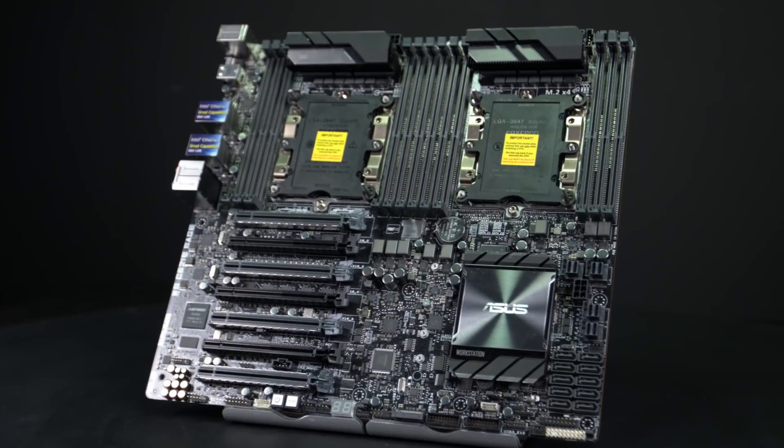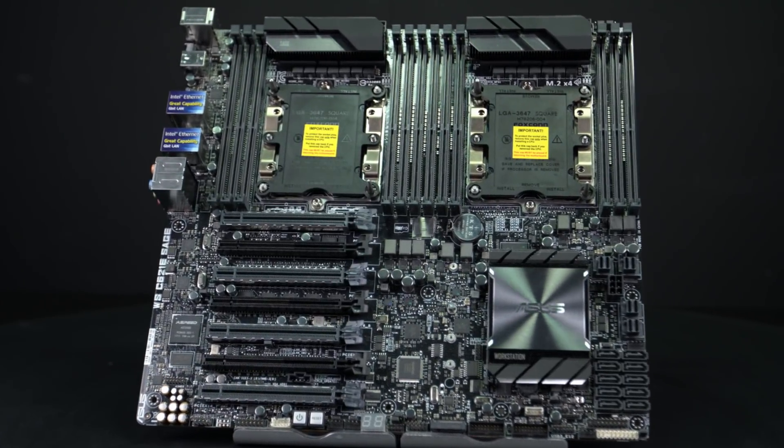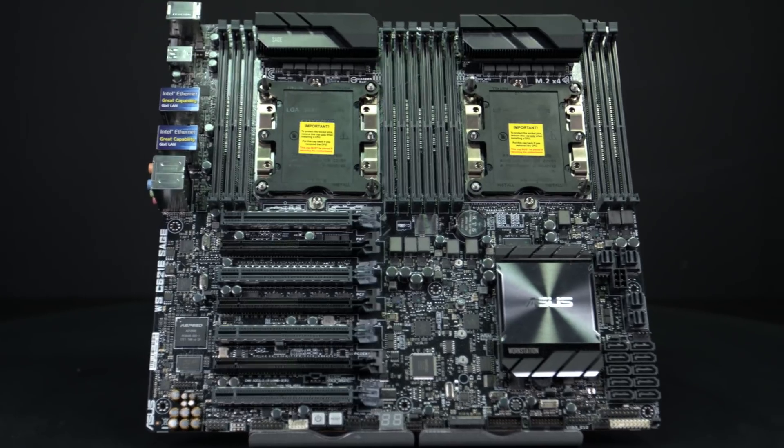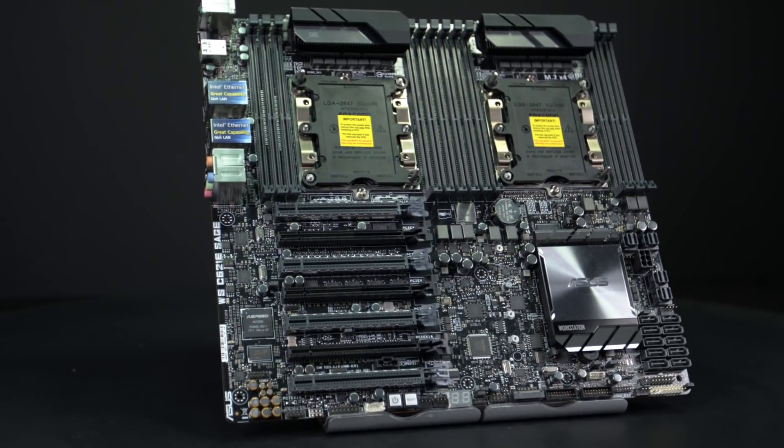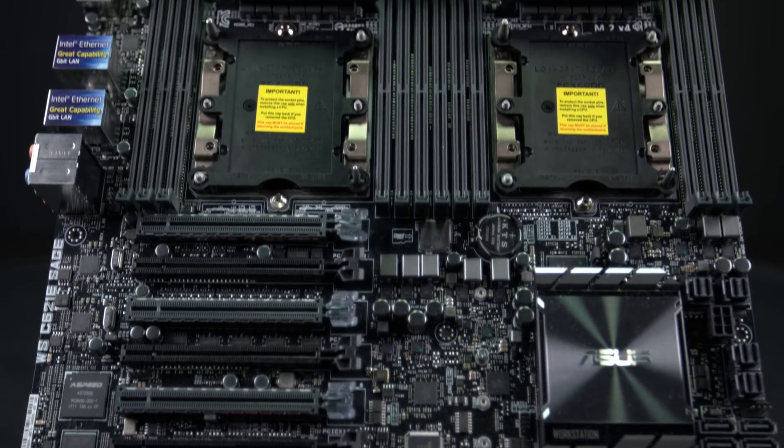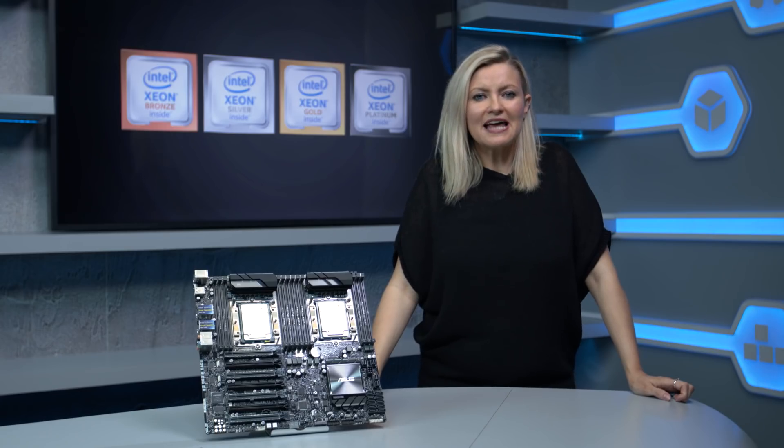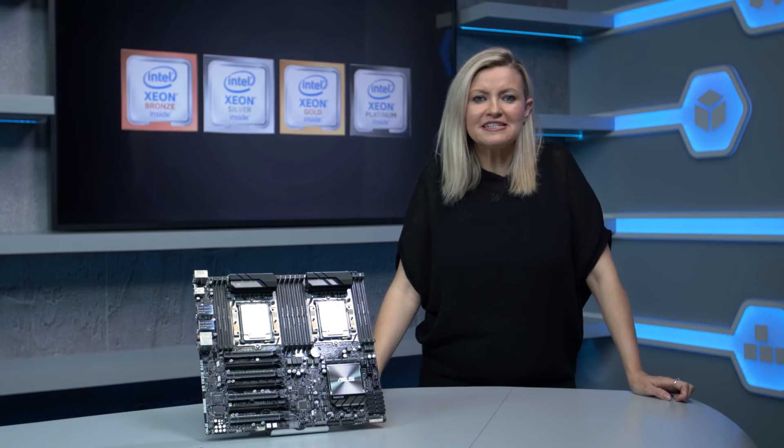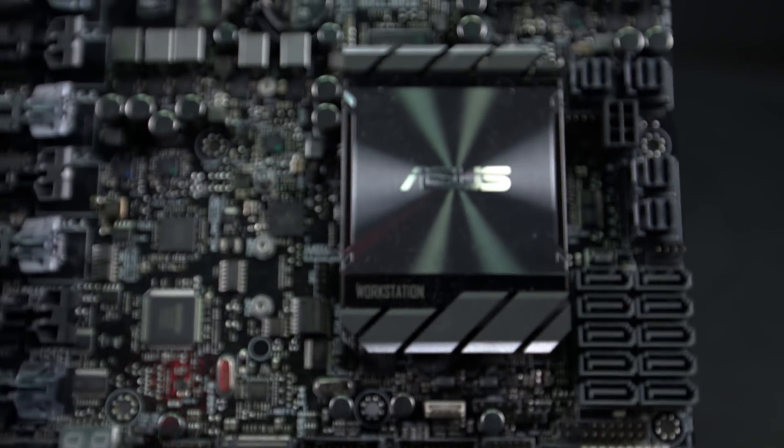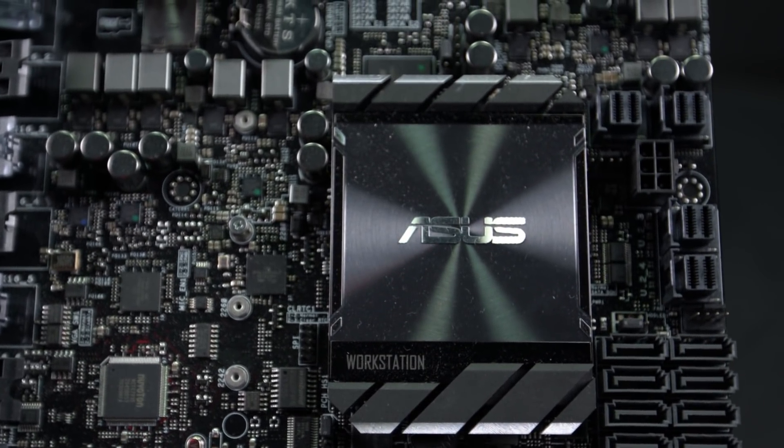All this new architecture, especially the additional memory channels and PCIe lanes, necessitated a much bigger CPU socket: the monstrous LGA3647, which is the same as used by socketed Xeon Phi processors.